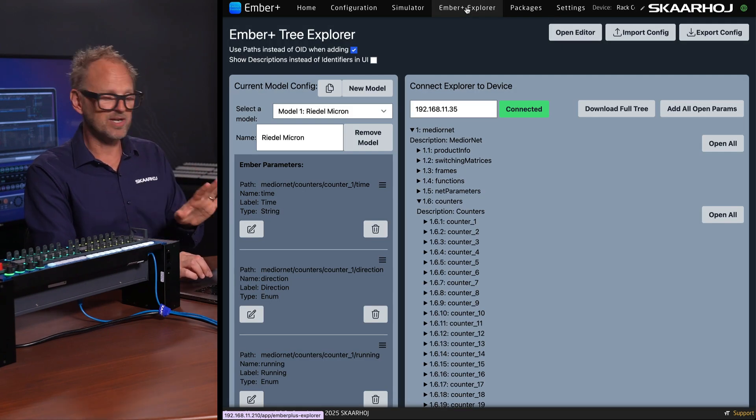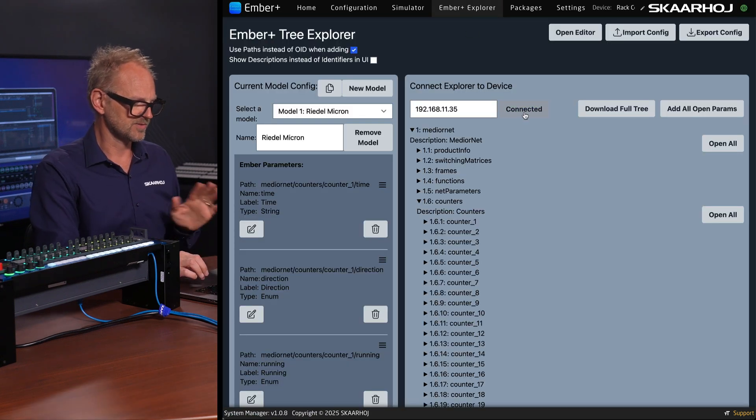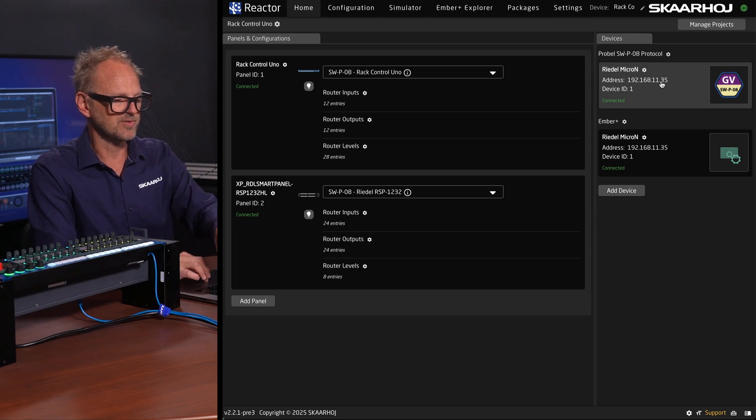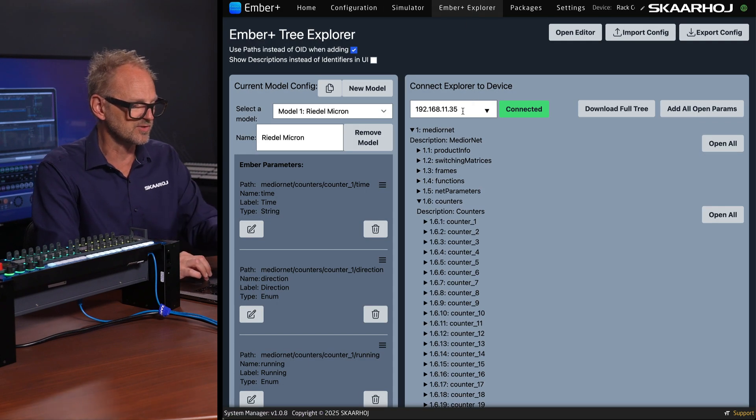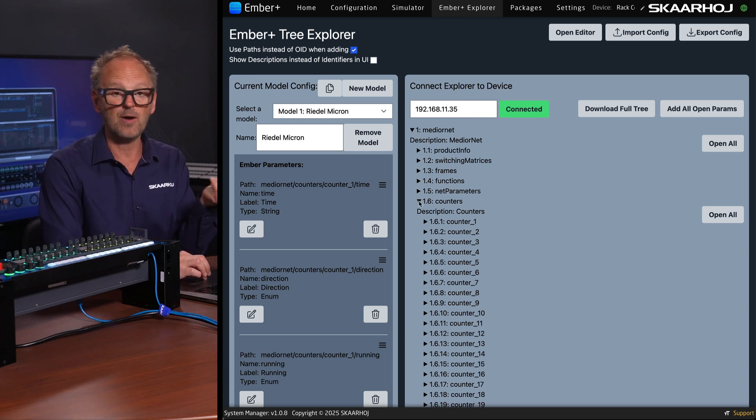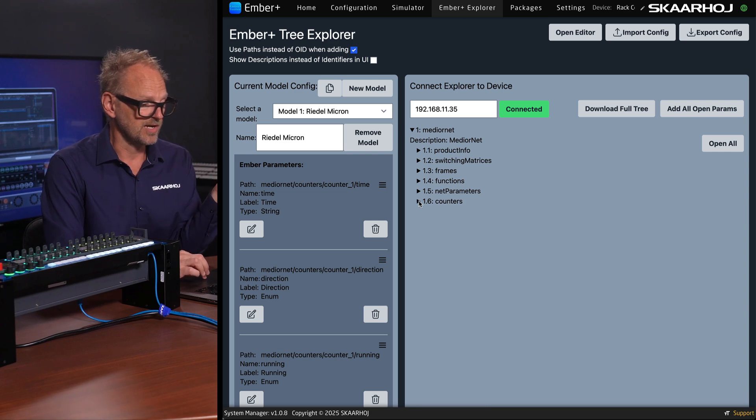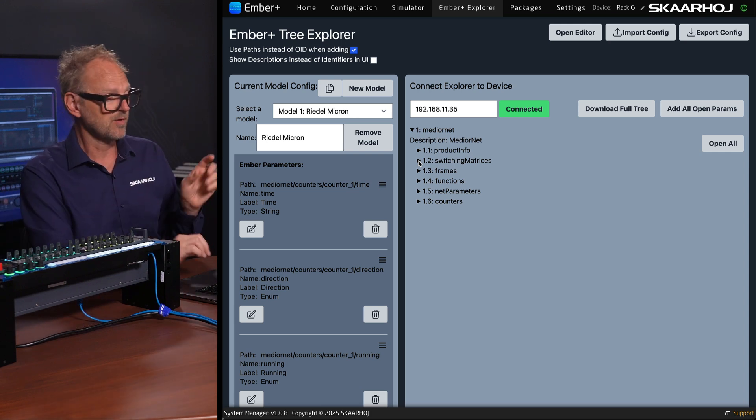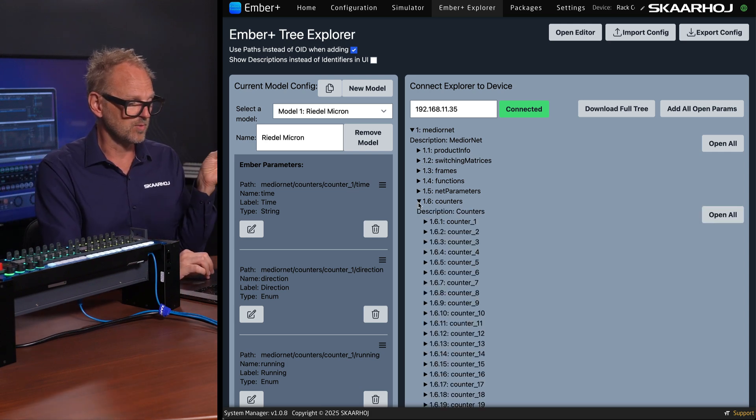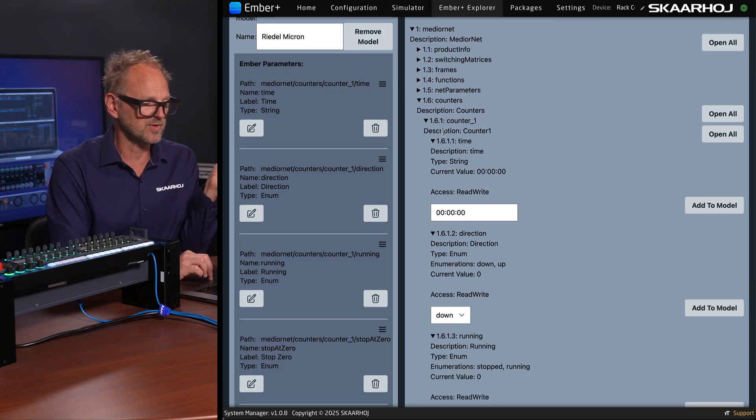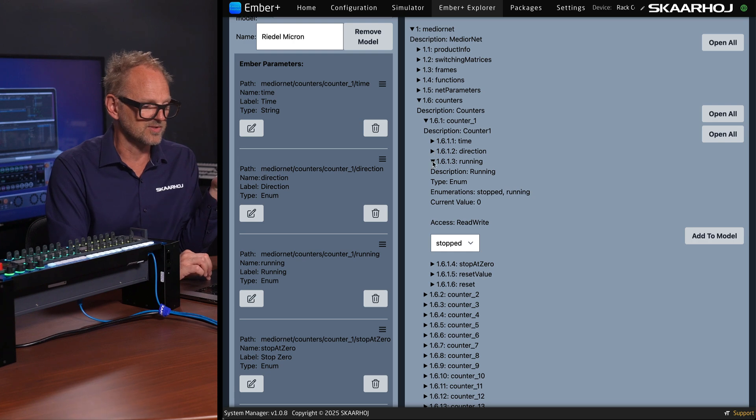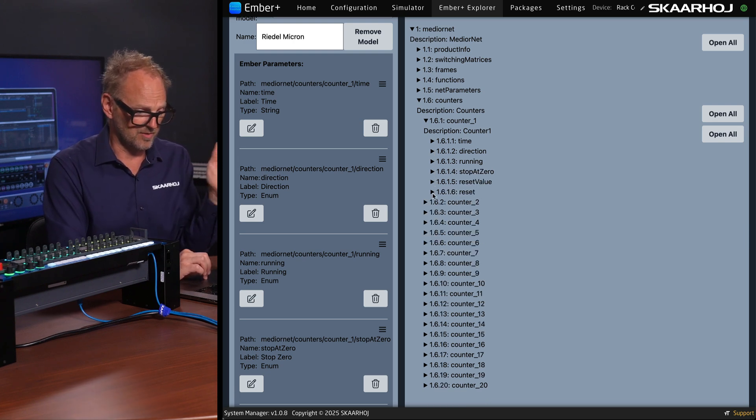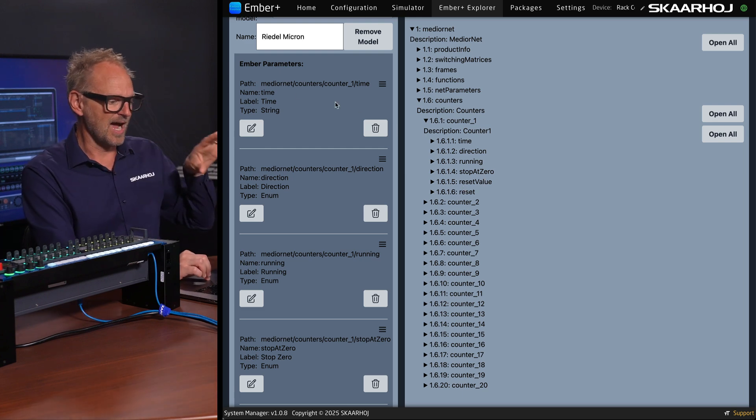It's already connected. That is the case that we have already connected to the device. Sometimes you need to type in that IP address first. This IP address in the Ember Plus Explorer, you'll see it right here that we are connected to it, and we are basically seeing parameters coming out of the Micron right here. You could probably do the same like do routing through one of these other menus, but today we'll just be going into the counters. And if you study one of these counters, you can see inside of each of these there's time, there's the direction of the counter, there's whether or not it's running. We have stop at zero, reset value, reset, etc.